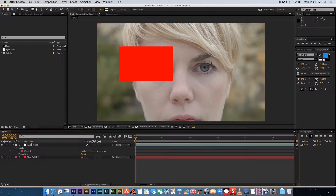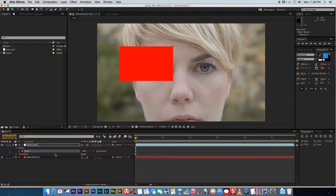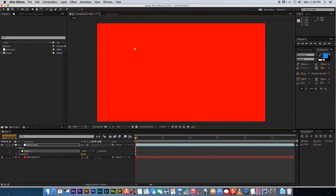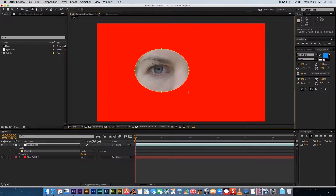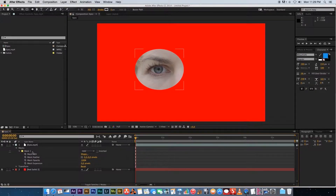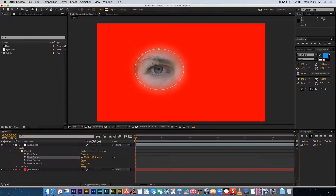To delete a mask, click on it and hit Delete on the keyboard. You can also hold on the rectangle tool and select the ellipse tool to drag out a circular mask. Another option is to feather the mask to soften its edges — expand the settings under your mask, find 'Mask Feather', and increase the value to soften the edges.